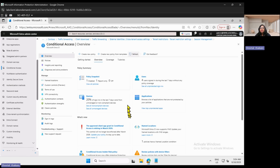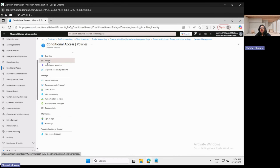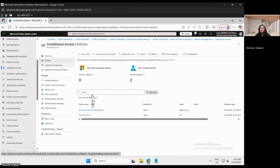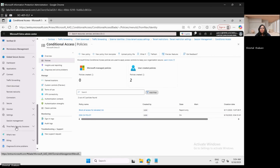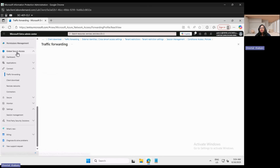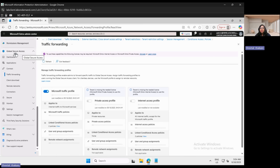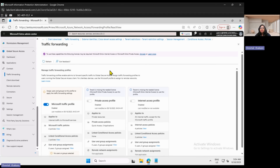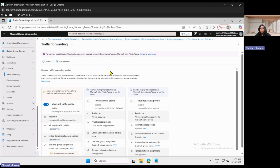Once the notification is successful, make sure that the policy is reflecting under Policies. These are the four important steps required to configure Global Secure Access. With all these four steps, any user who has the Microsoft Global Secure Access client on their Windows machine will be able to securely access the apps and resources of the corporate. Thank you.